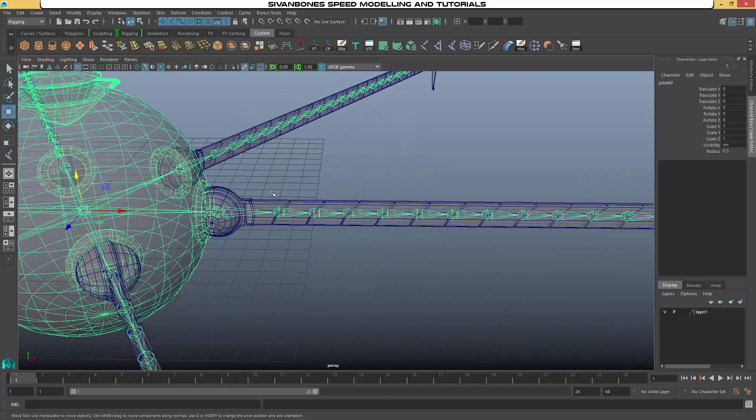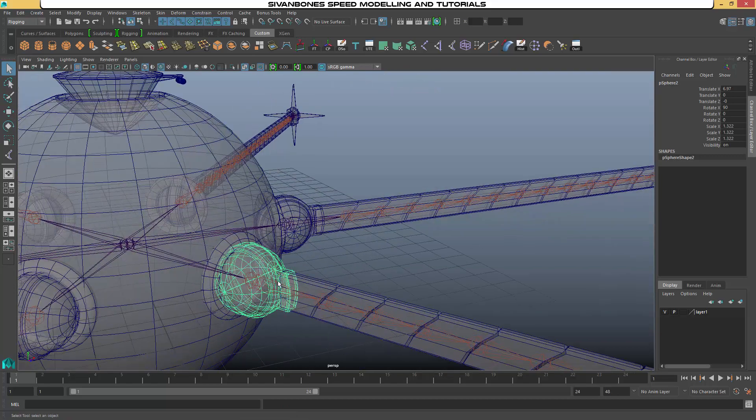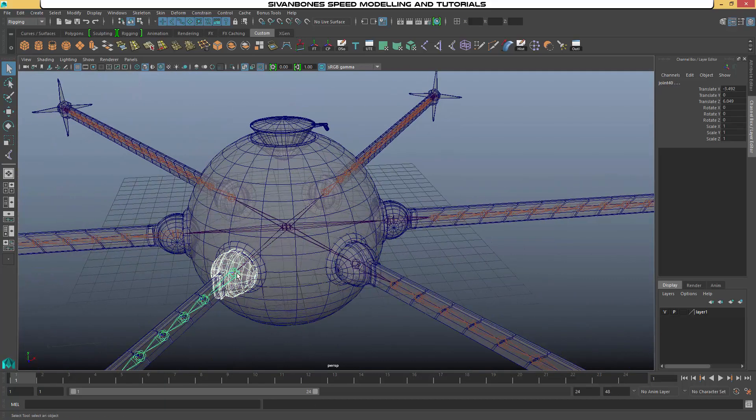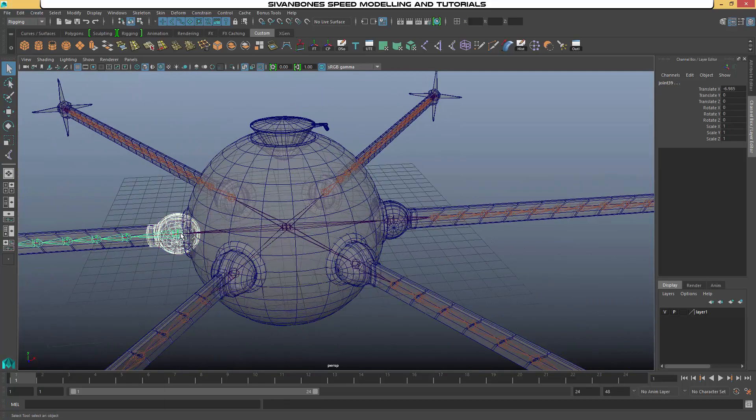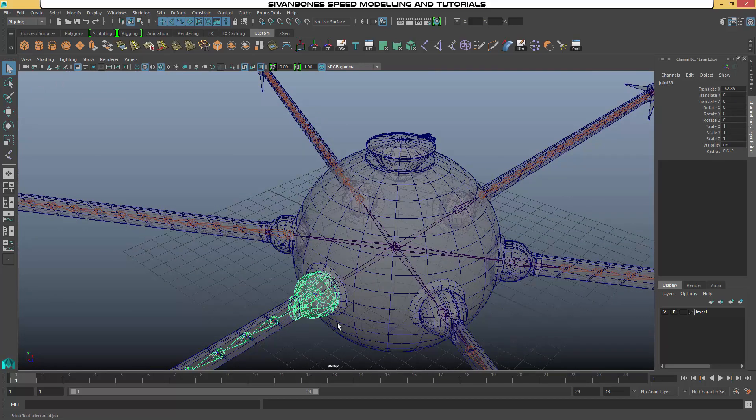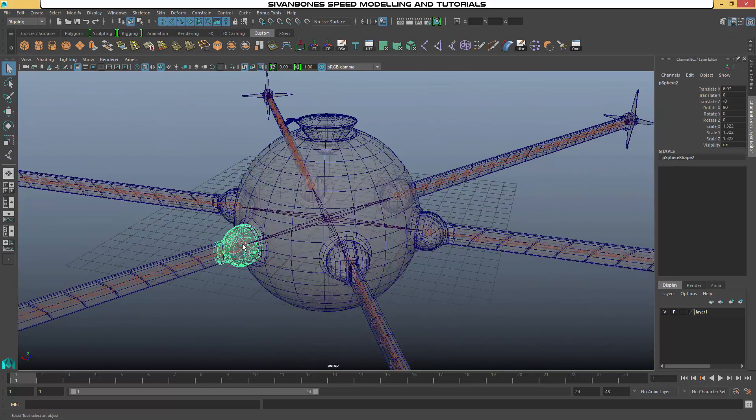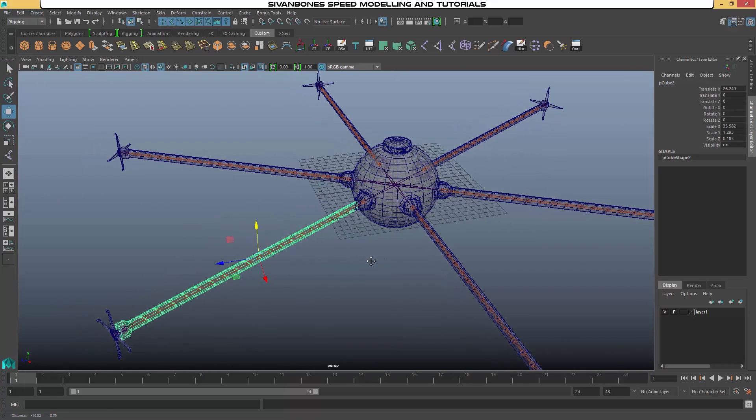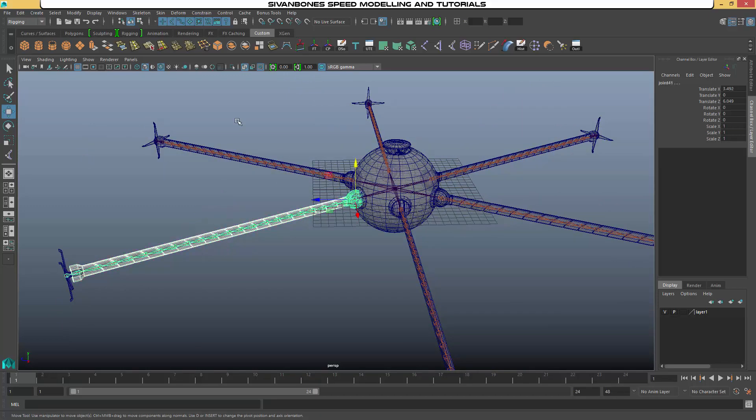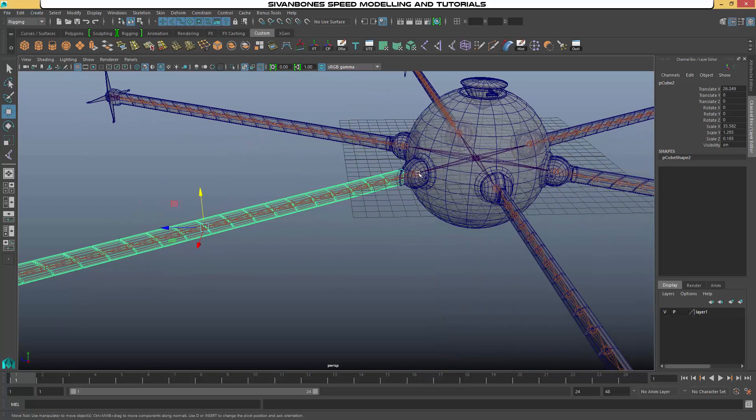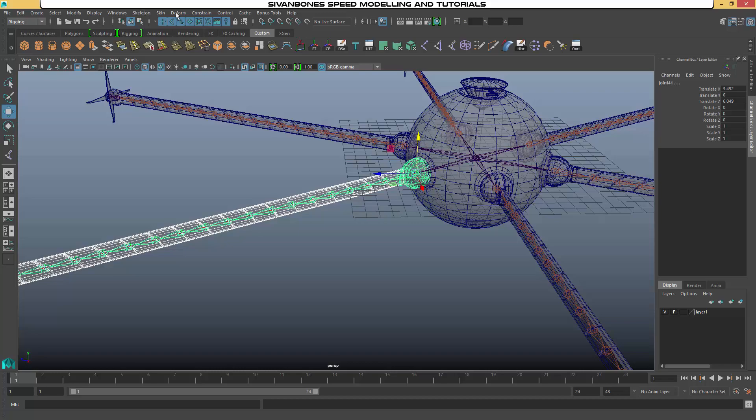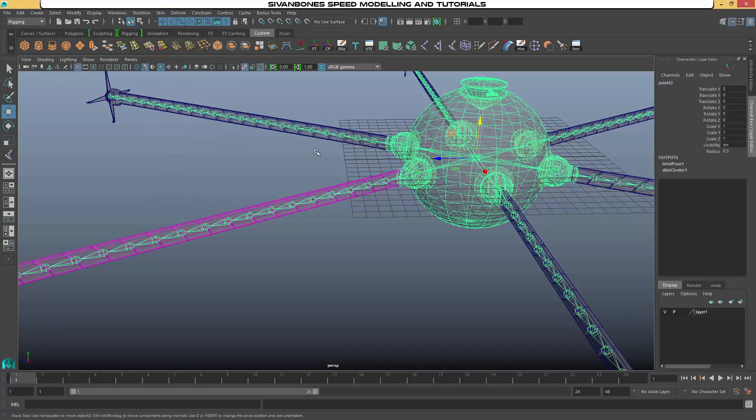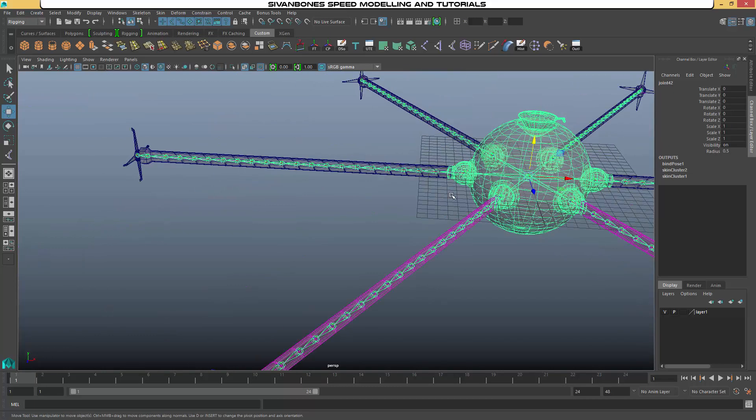Then what we want to do is parent the all joints to the end joint. So we need to set up all of those as well. So we then need to soft bind the geometry to the joint. So select the joint, shift select the geometry, shift select the joint inside the ball joint. And then Skin, Bind Skin. And we need to do that for all of the joints.